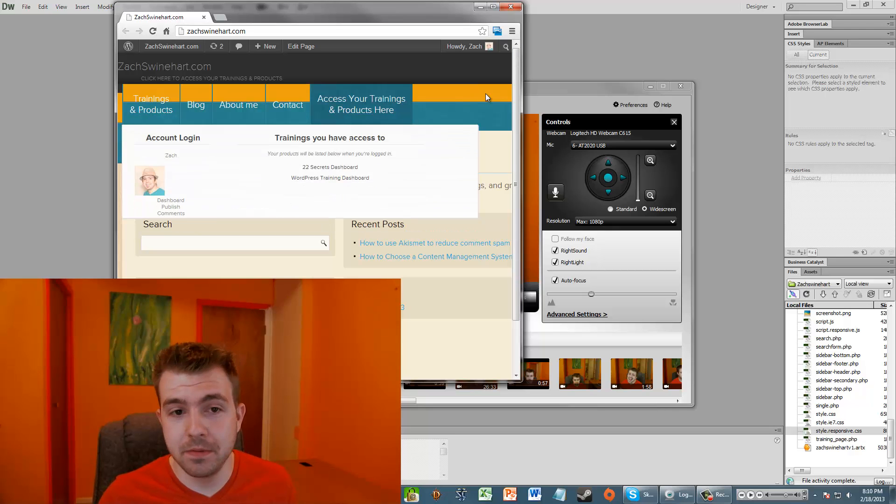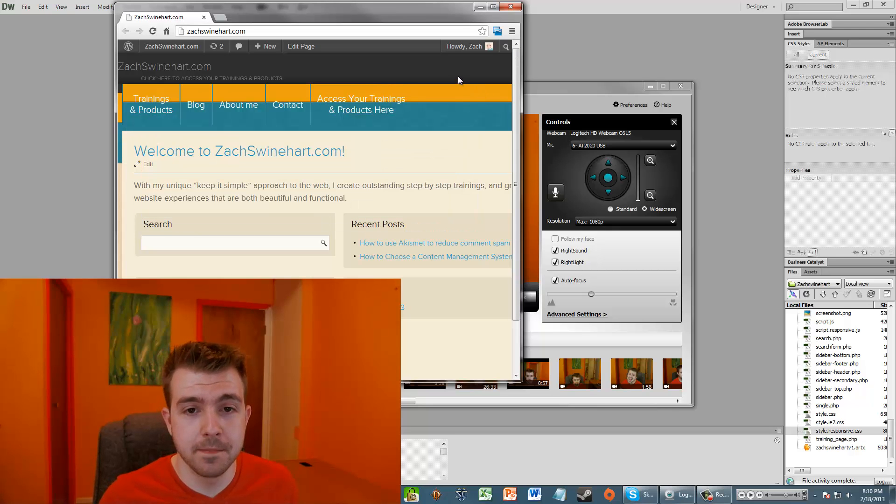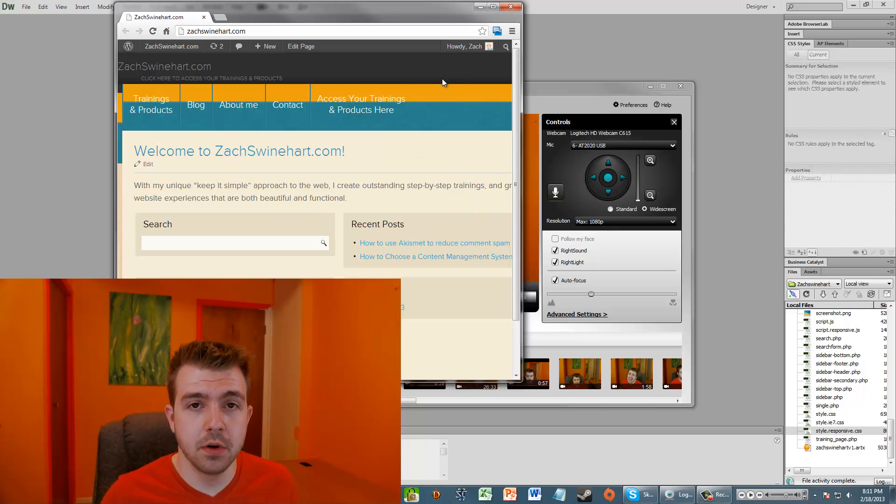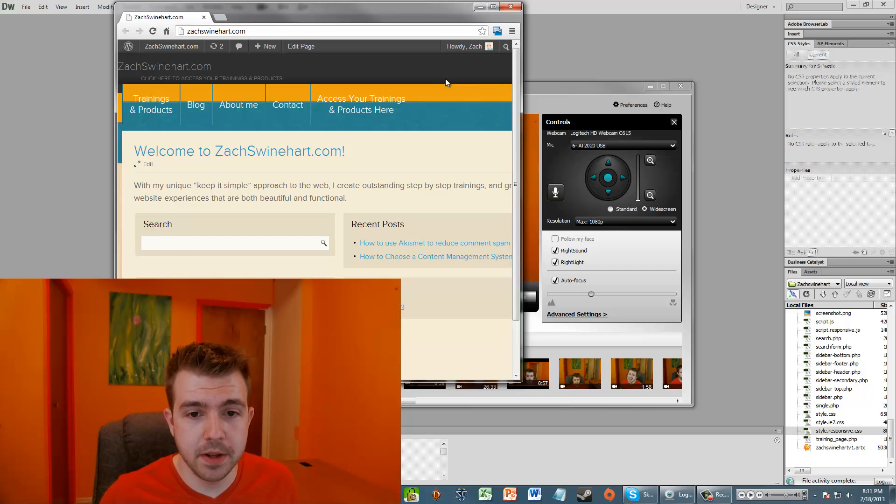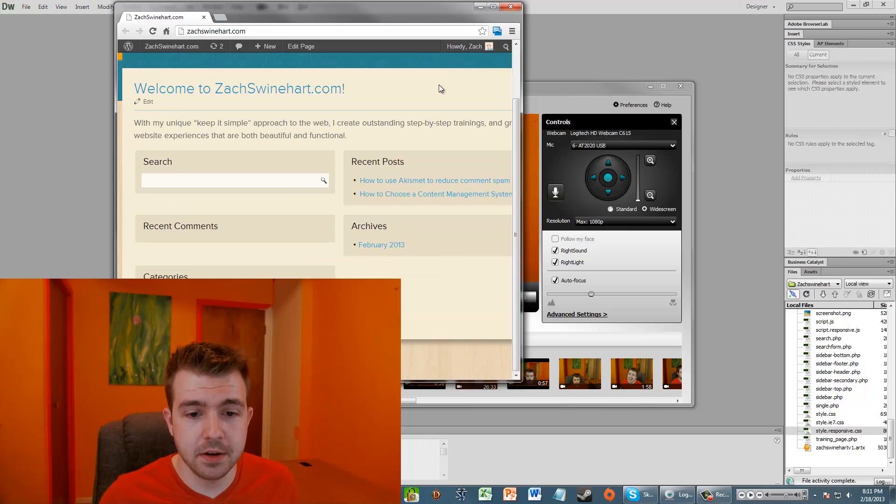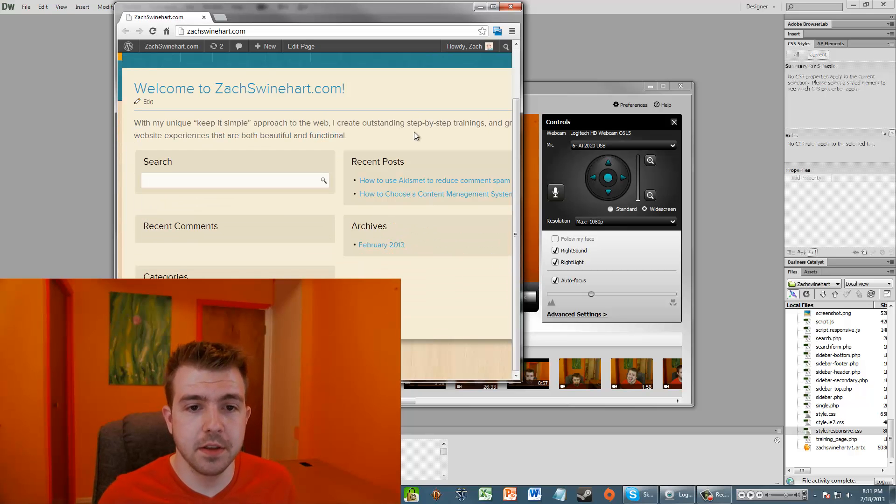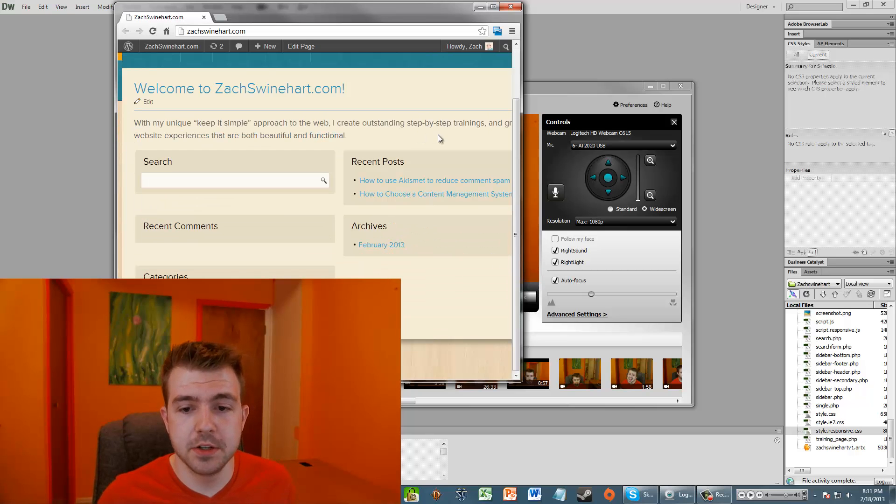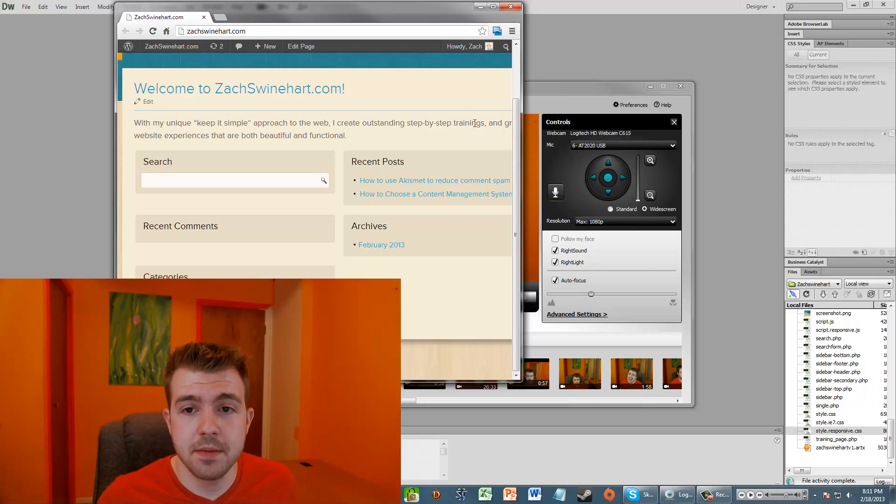And as you know, if you're watching this, Artisteer removes your header image. But in addition to that, it also does a lot of other things that just don't really work for the adjustments that I made.